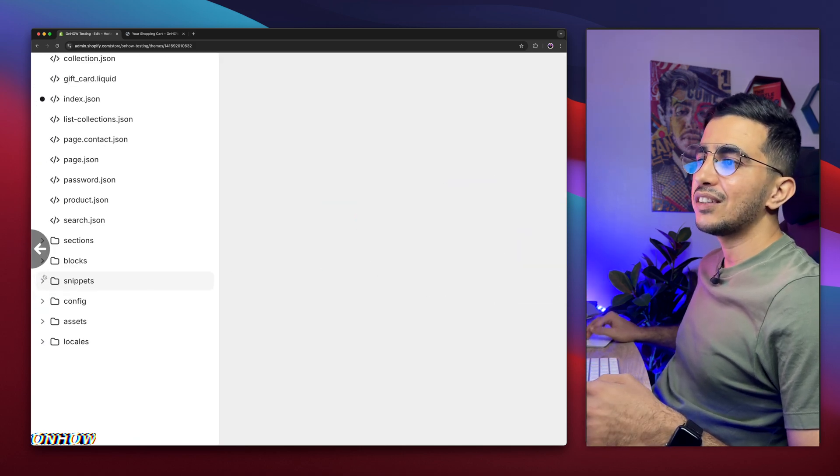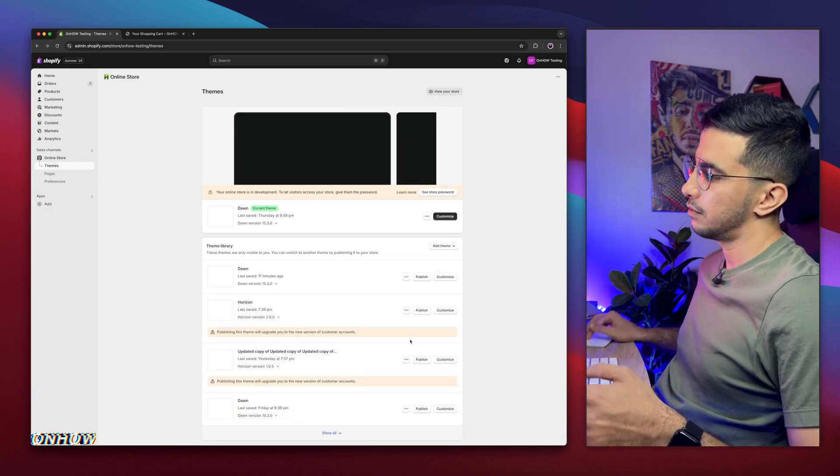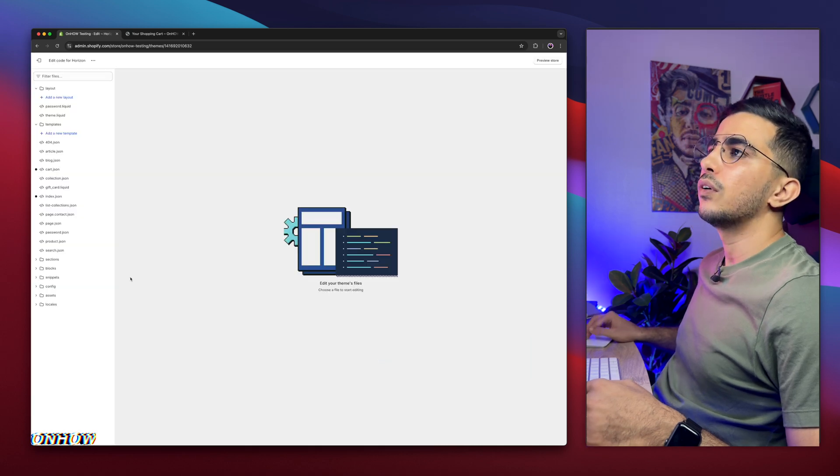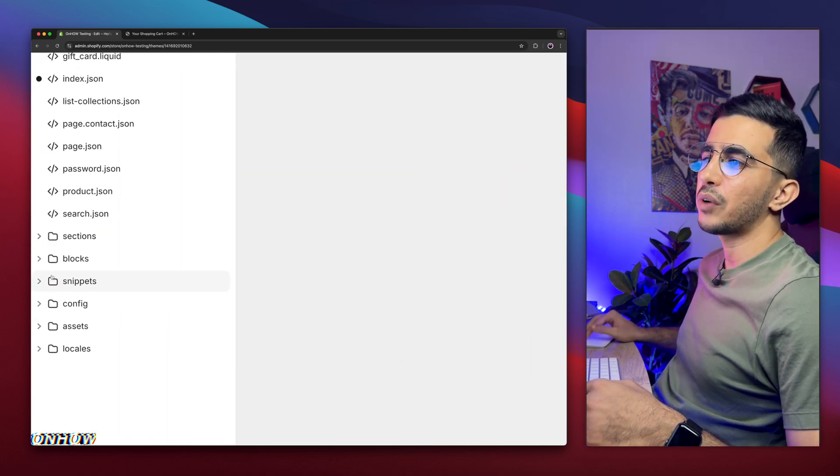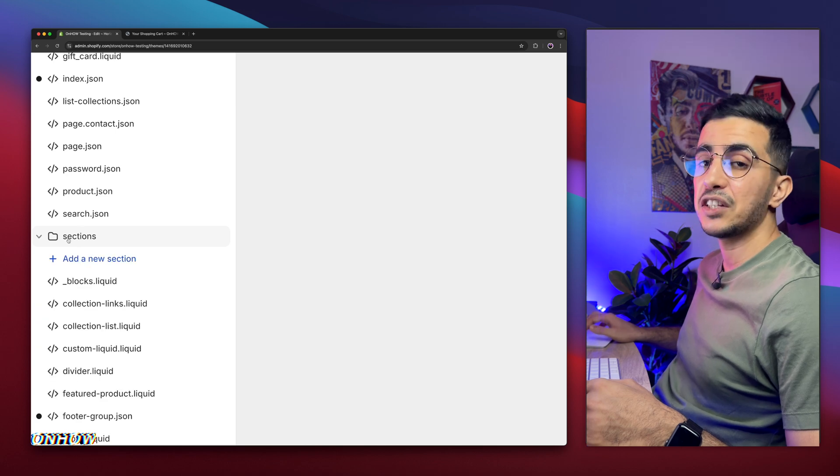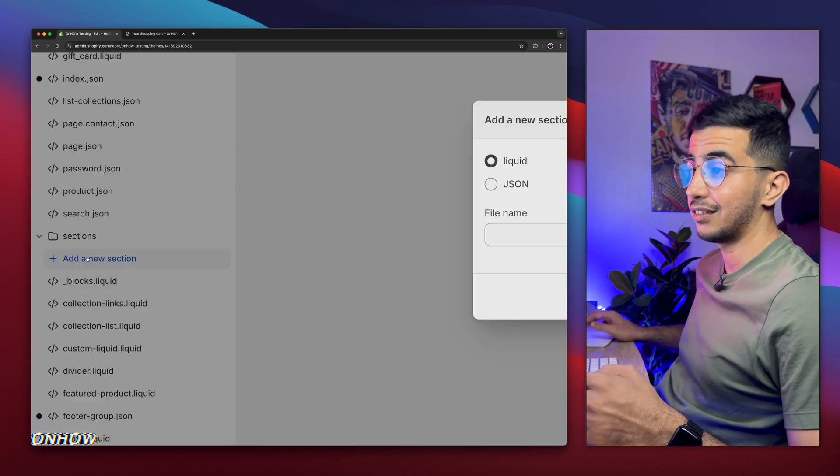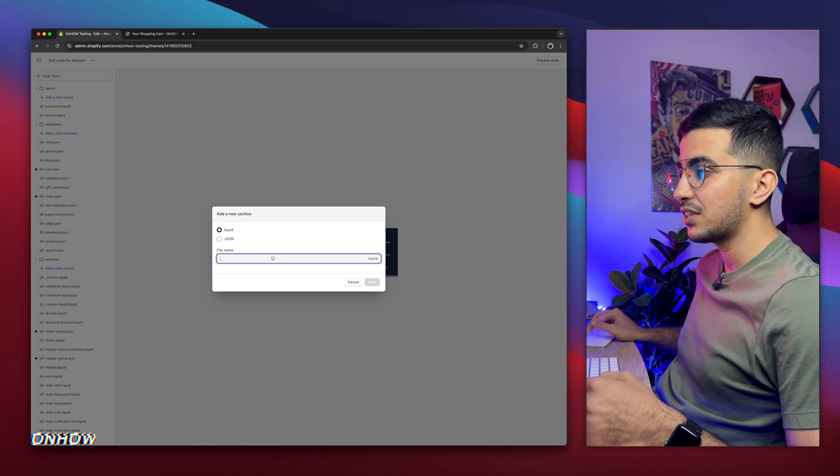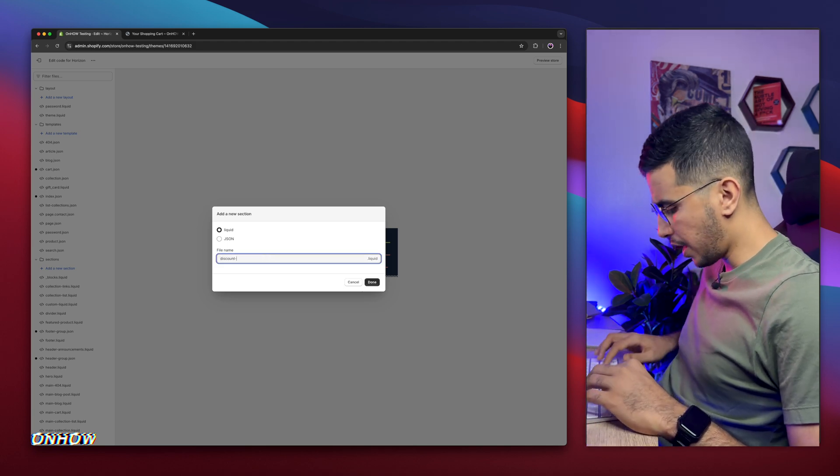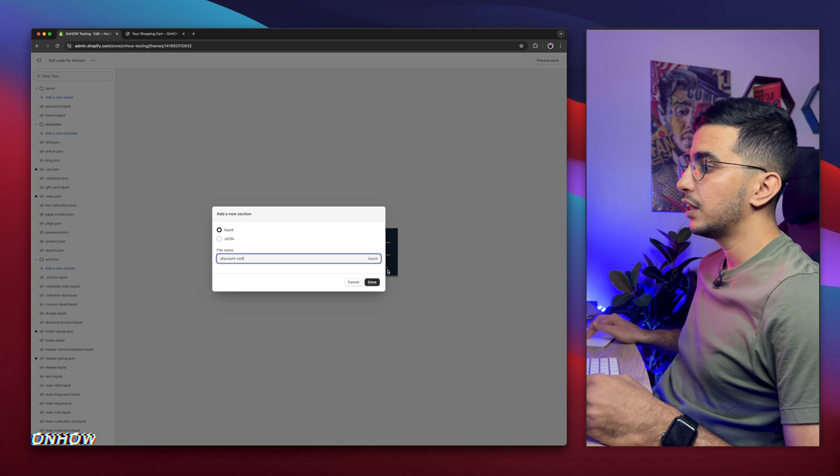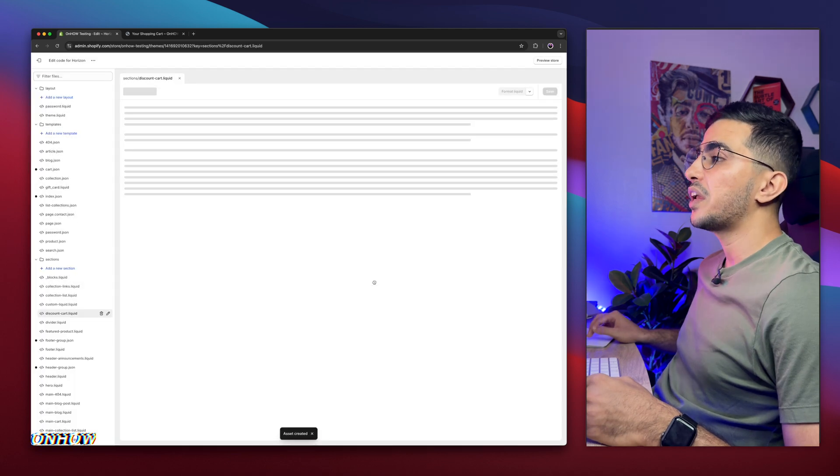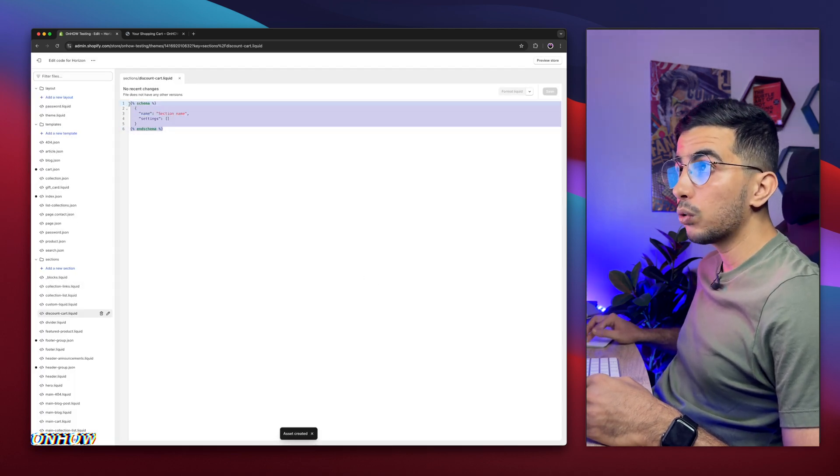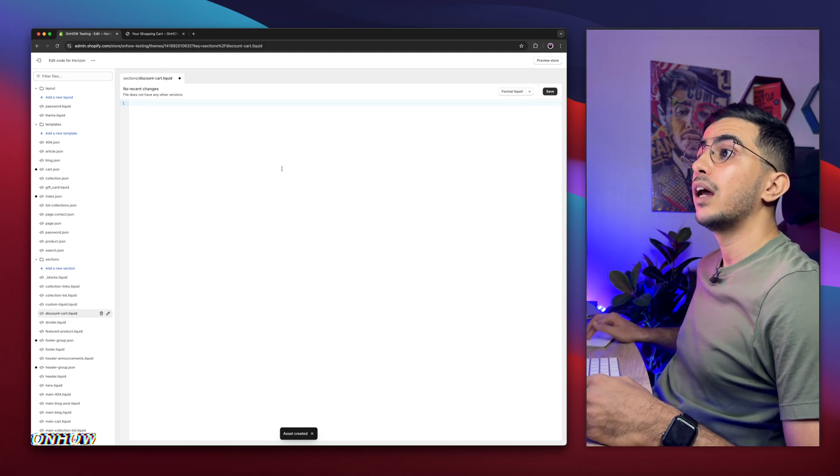Click on Edit Code and it will open up the code editor for your Shopify theme. On the left panel, you will see this folder right here that says Sections. Simply click on it to be expanded, then click on the first one that says Add a New Section. Then it will show you this prompt so you can name the section. Simply name it discount-cart, just like you see, and click on Done.